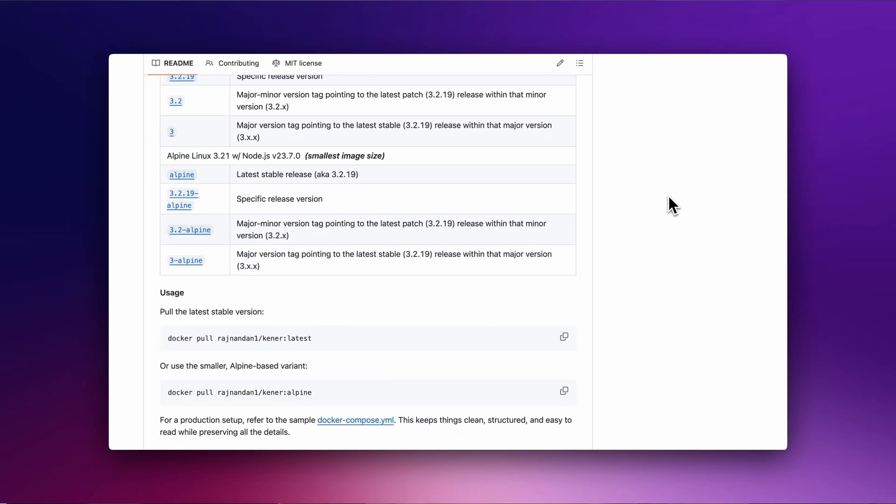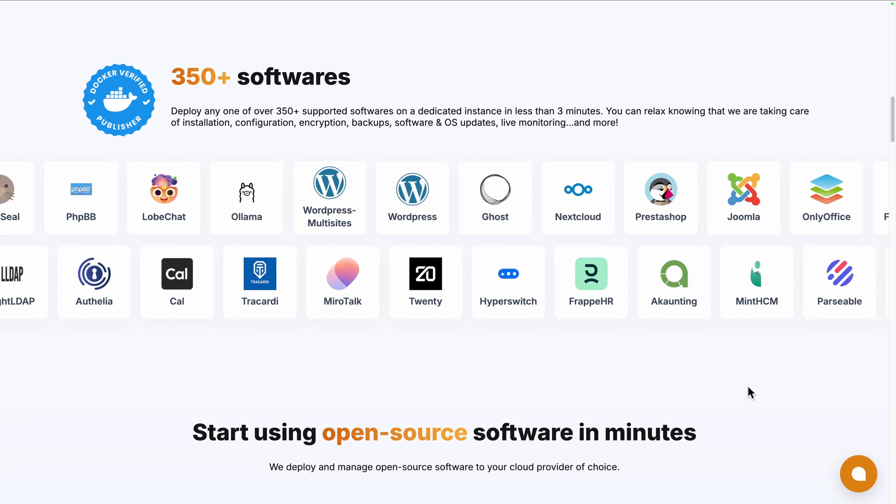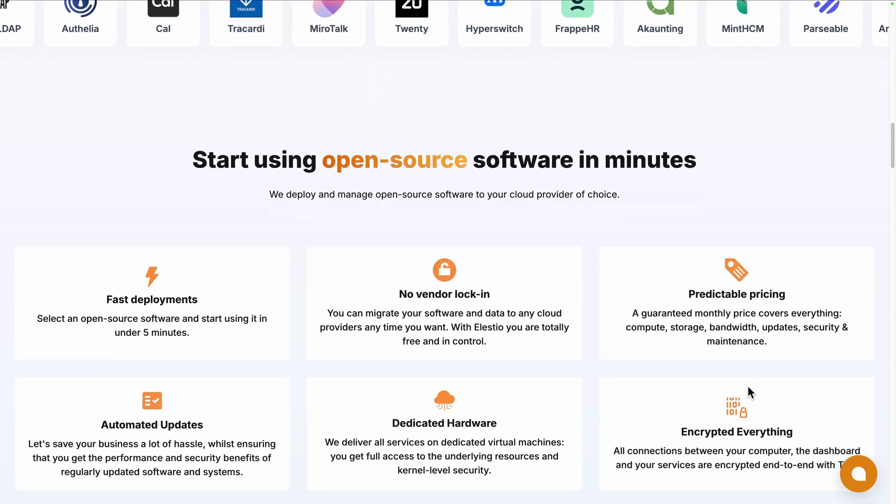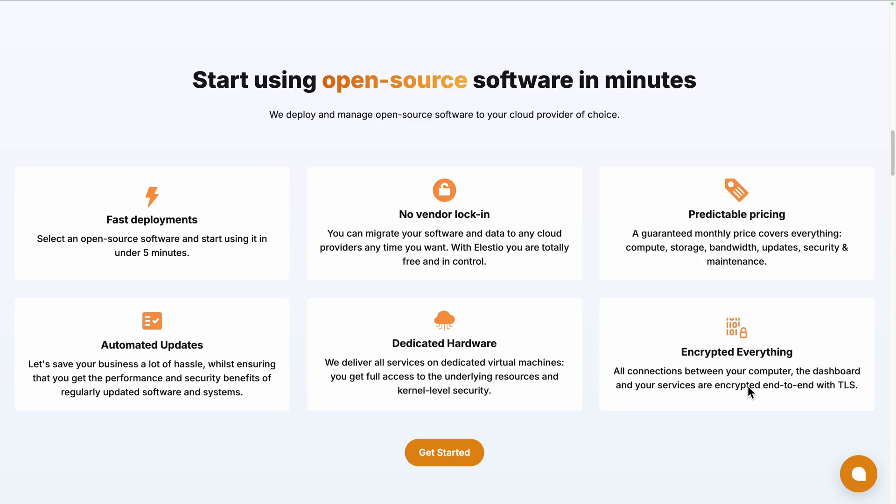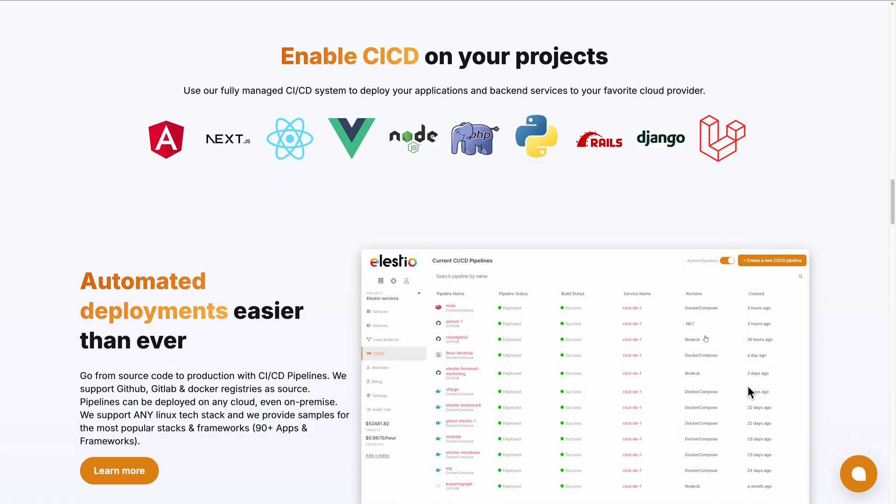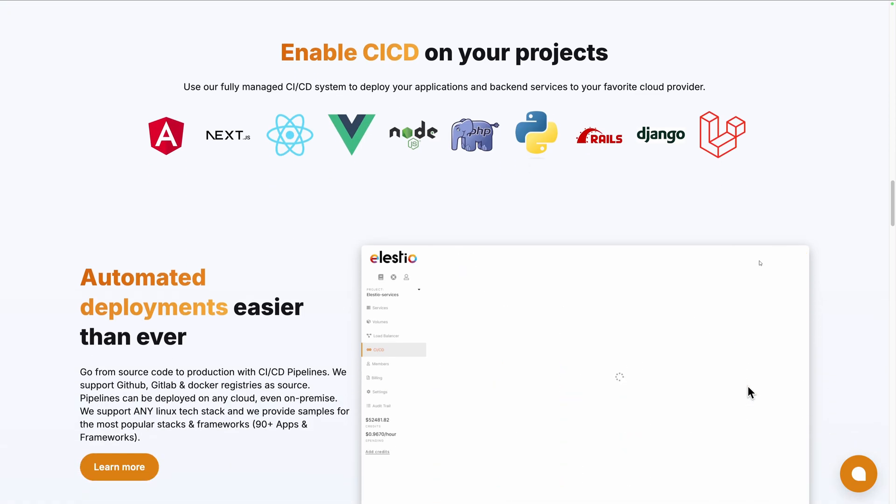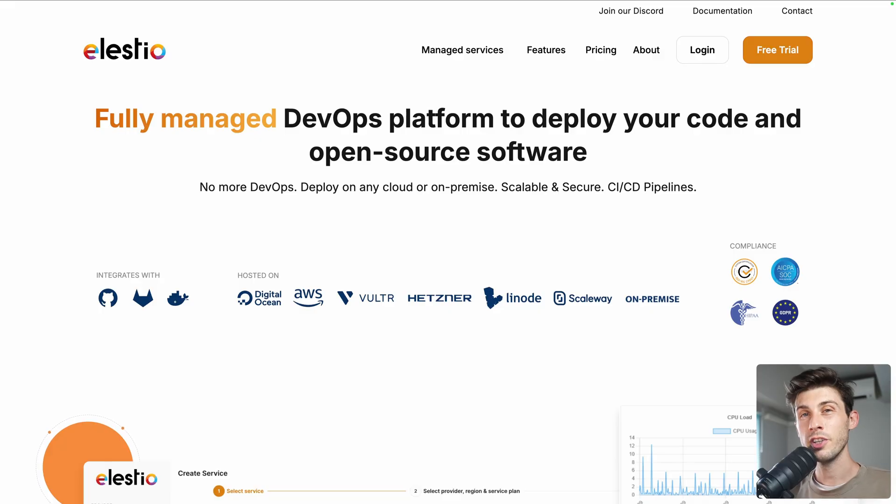Or you can use a platform like ours, lstio, to deploy it seamlessly on your server or the cloud provider of your choice. We handle the installation, backups, updates, and ongoing maintenance for you.